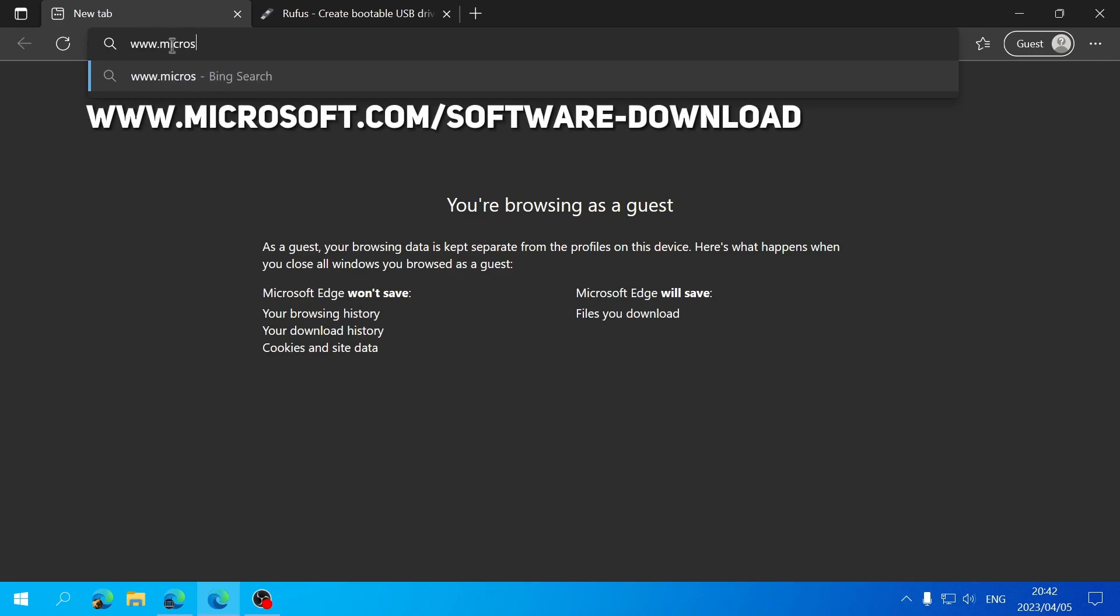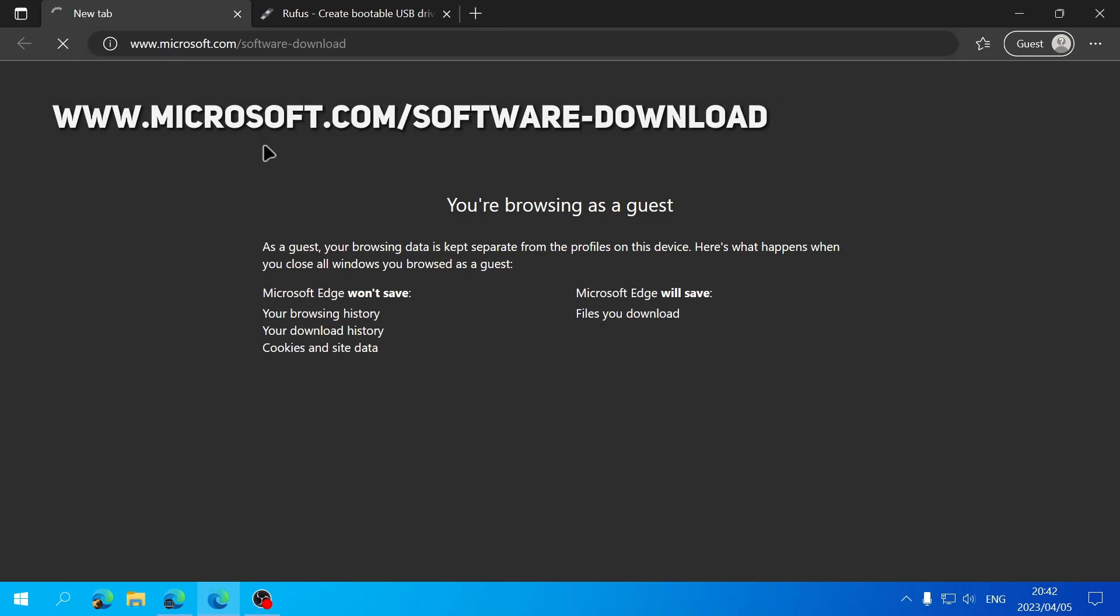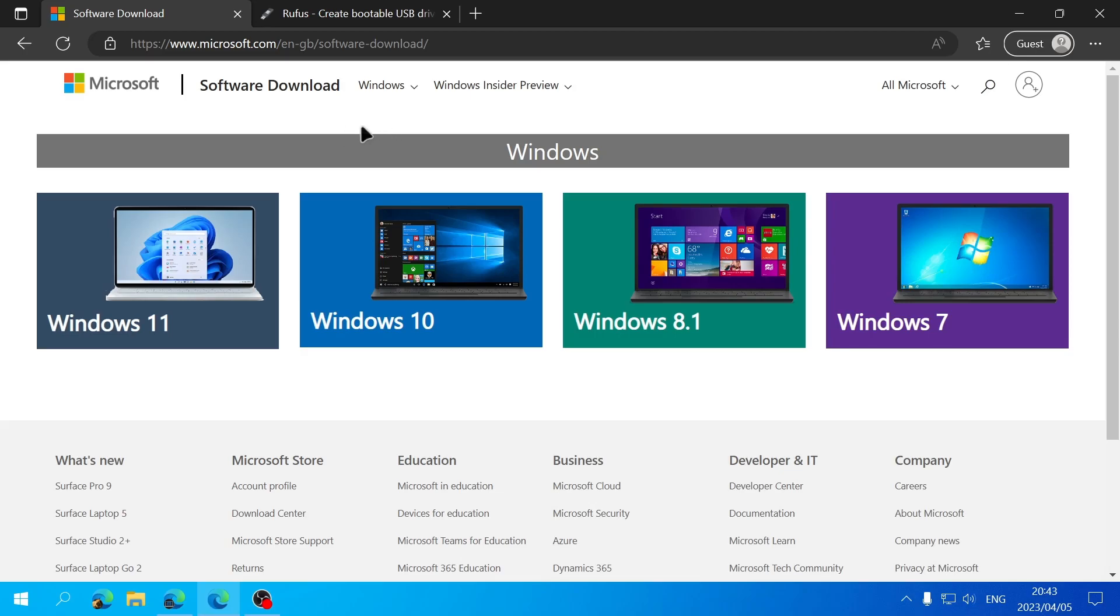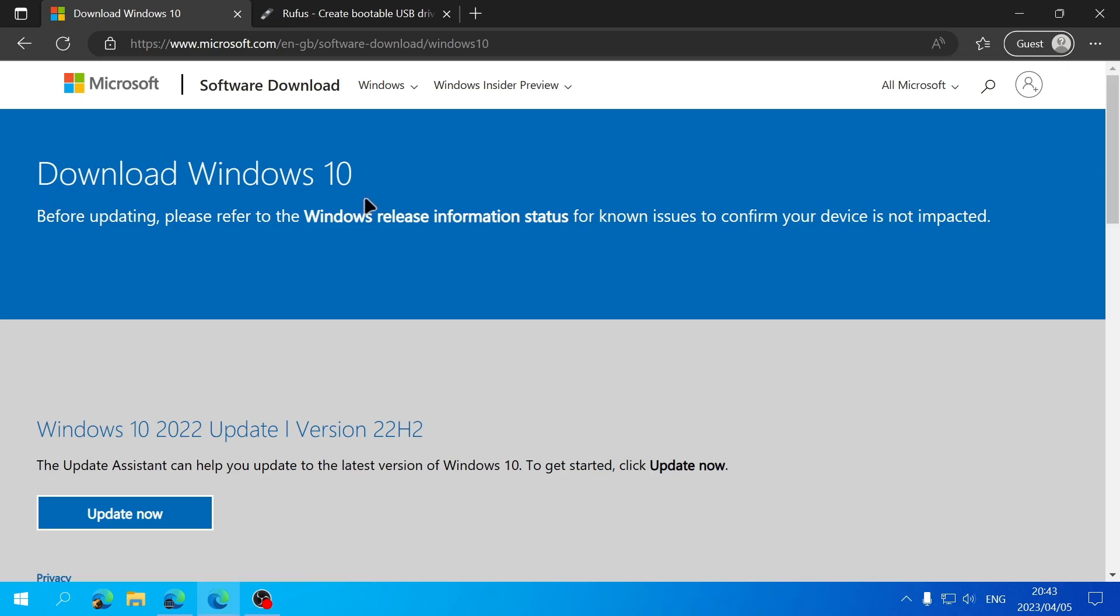www.microsoft.com/software-download and hit enter. You should be seeing this web page where you can click on Windows 10 which will then take you to the download Windows 10 web page by Microsoft.